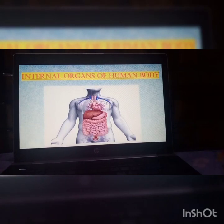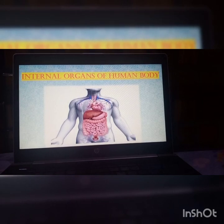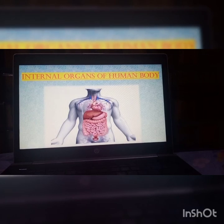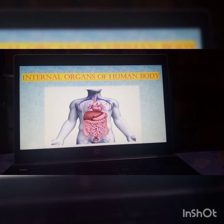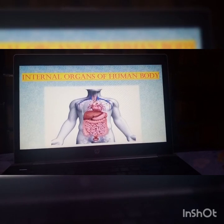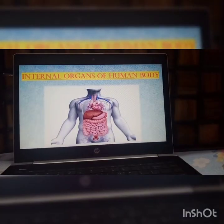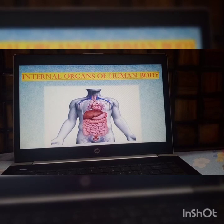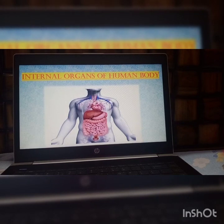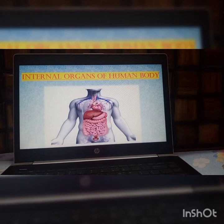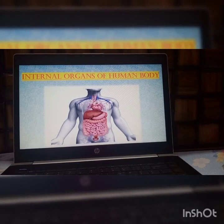Good morning, my dear students. I hope all of you are doing good at home and doing all your studies regularly. Do watch all your videos related to science subjects every day. Today we are going to study about the internal organs of the human body — the organs that are present inside your body, in my body, in each and every human being present around you.